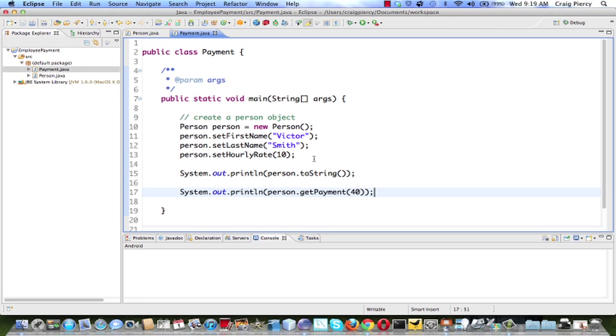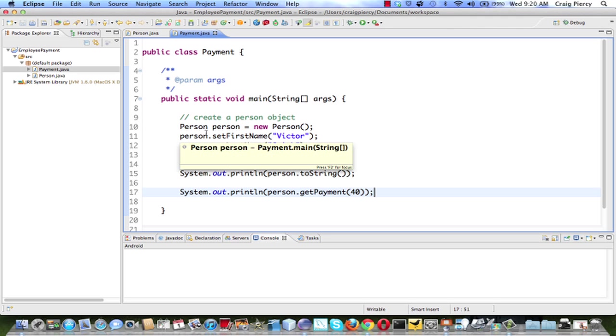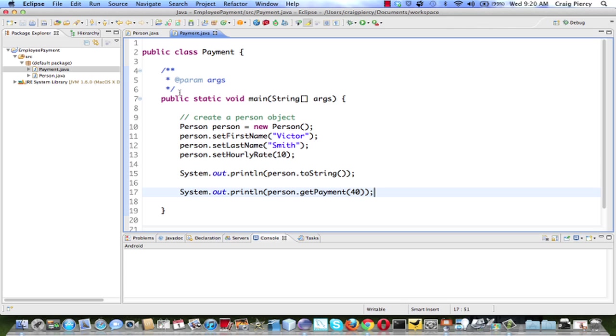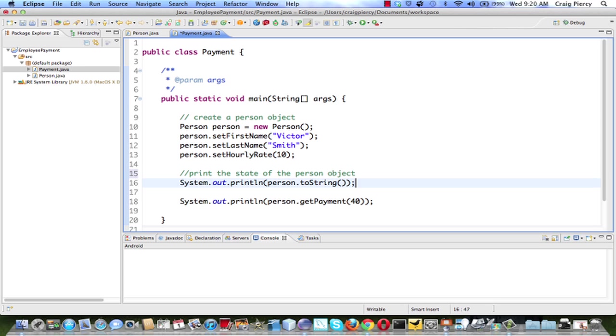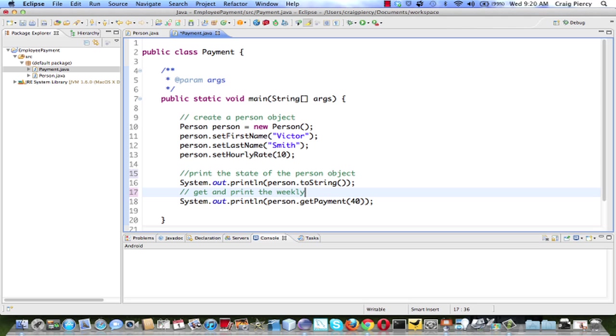It's a very basic program, but we've made something that will actually work and show us some output. When I run this program, it's going to look for a main method. In the main method, we will create a person object, print the state of the current person object to the console. We will then get and print the 40 hour weekly payment to the console.